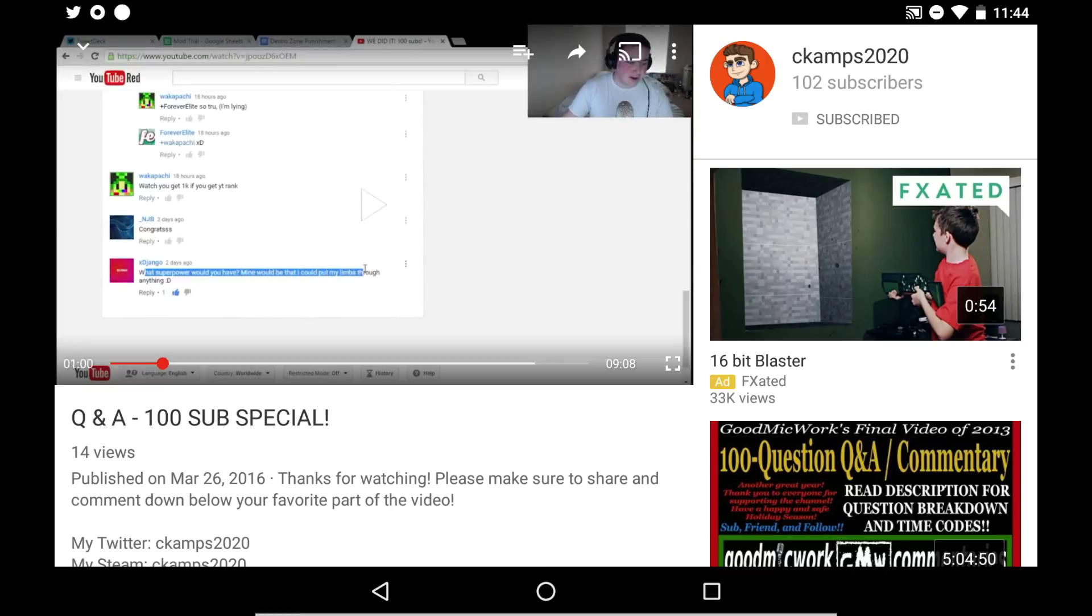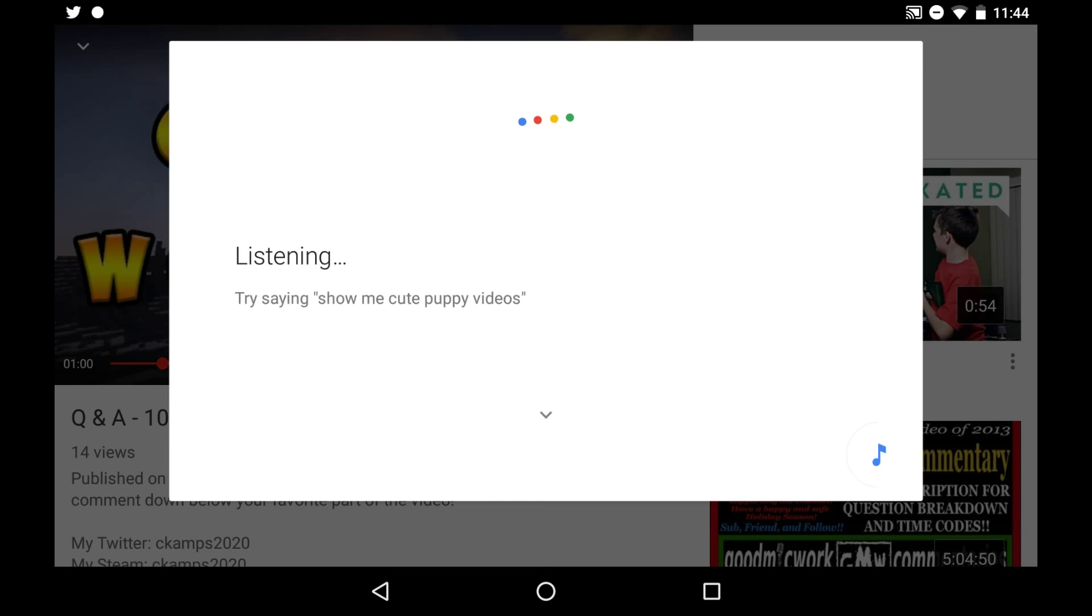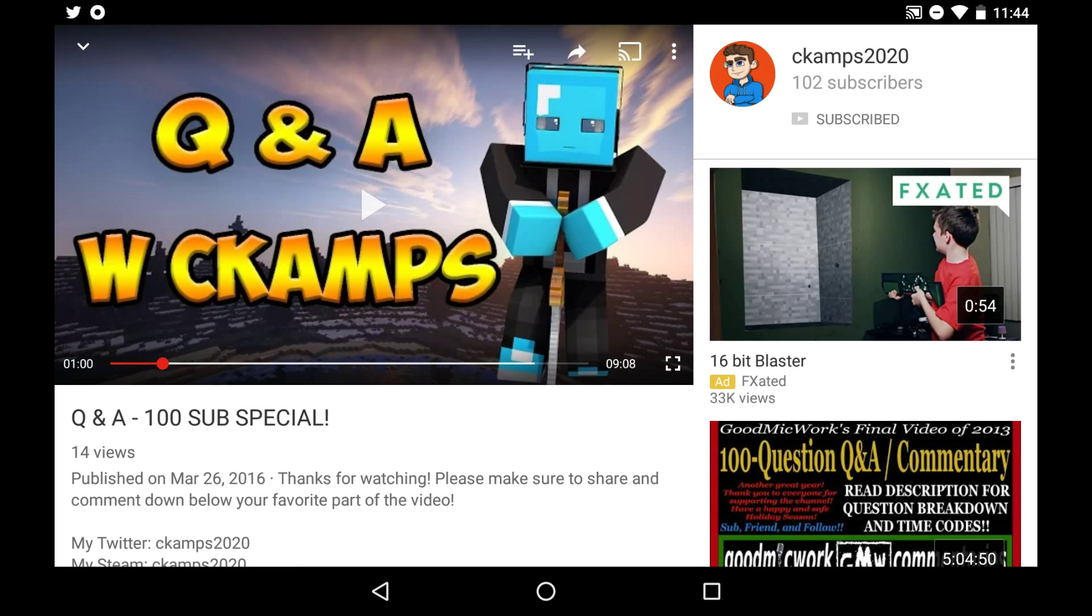OK Google. Pause. And as you can see, now it actually works.